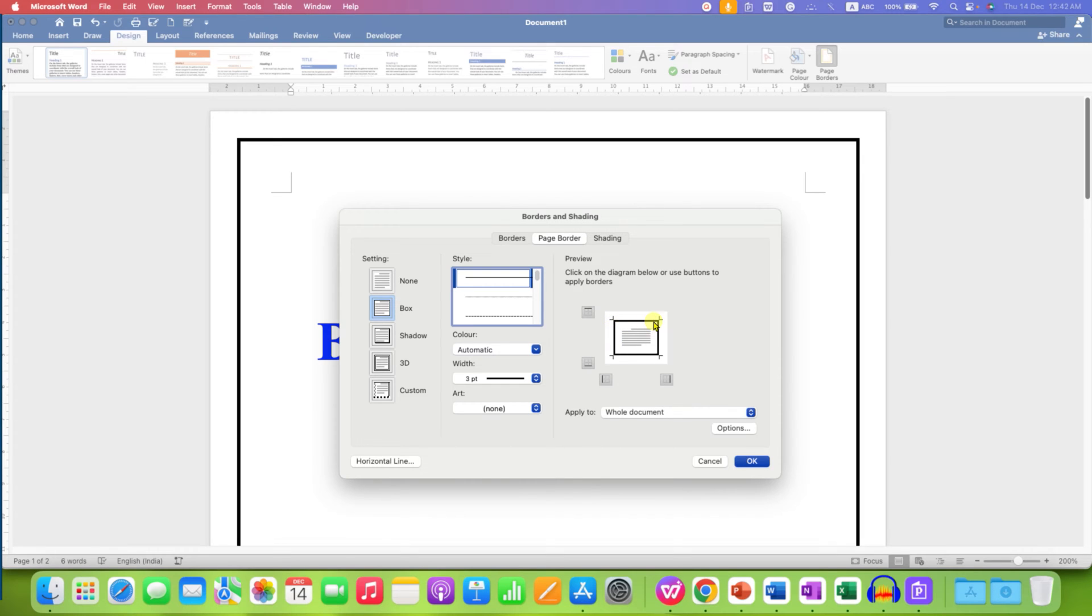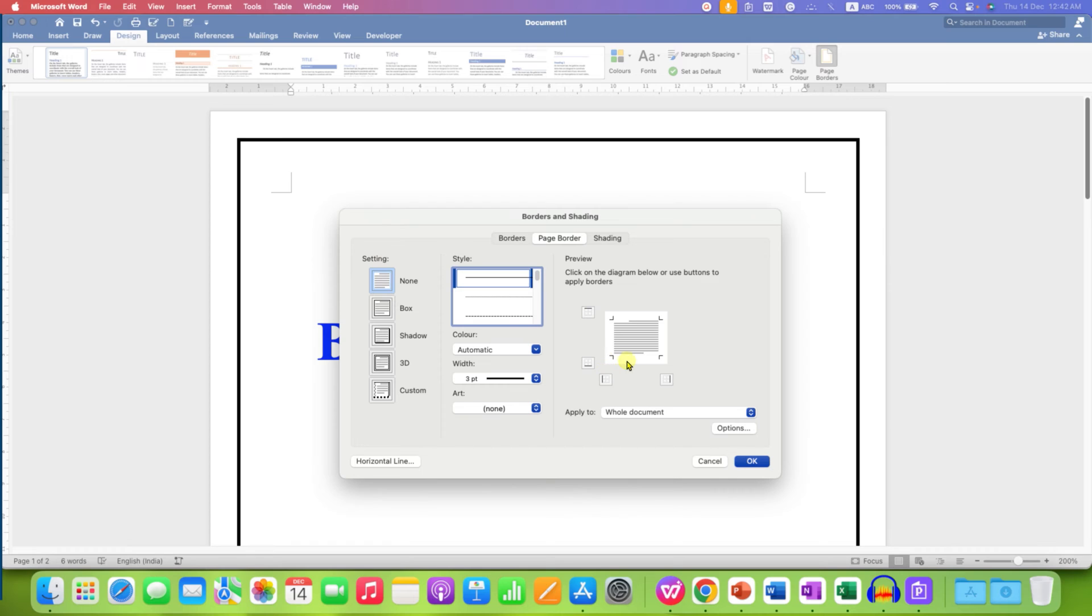And to remove this border, you just have to select the option none under the settings. So, as you can see in the preview, the border is gone.